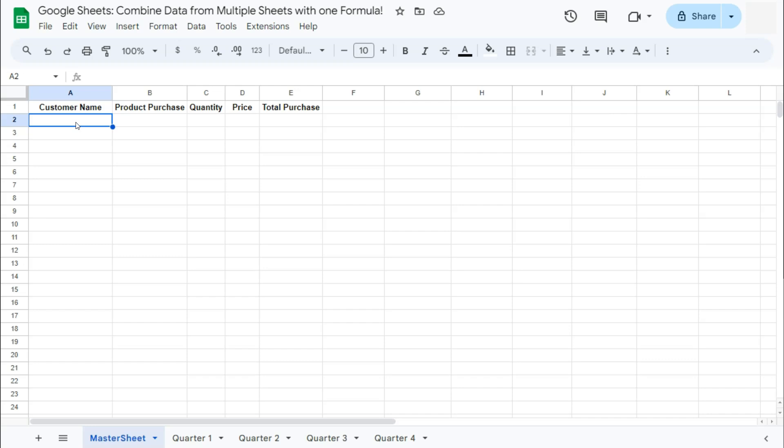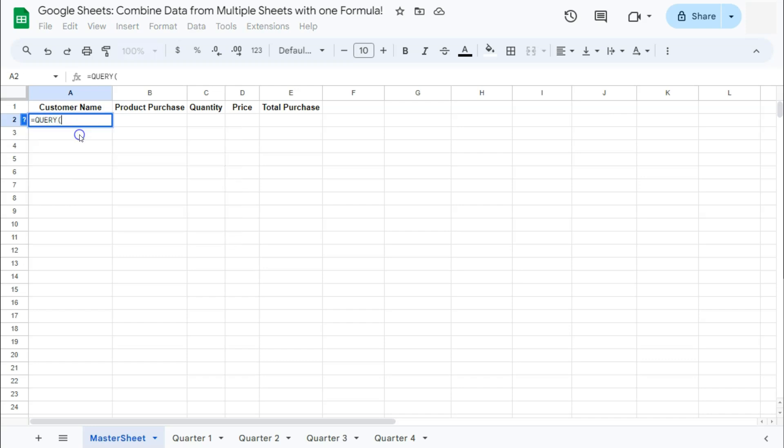Put in your equal sign, type in query. There we go. And now a curly bracket. So we can now select the range that we want to combine.